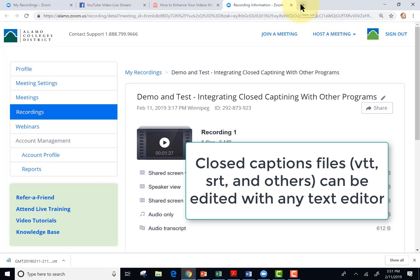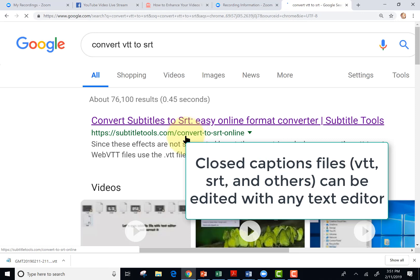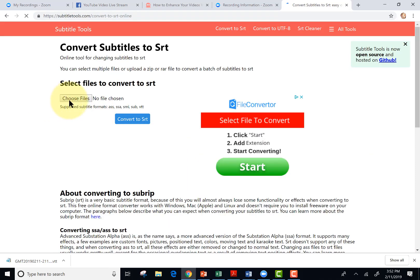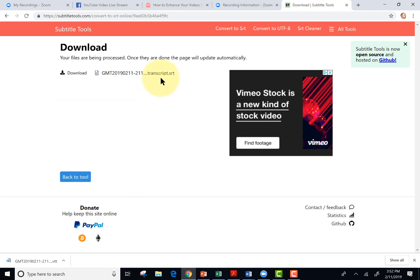So let's Google convert VTT to SRT and let's use subtitletools.com. I'm just going to upload the VTT file and then tap convert to SRT. And it made the SRT file. I'm going to download that.